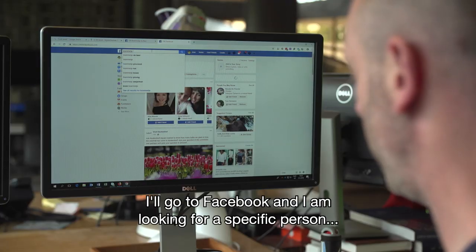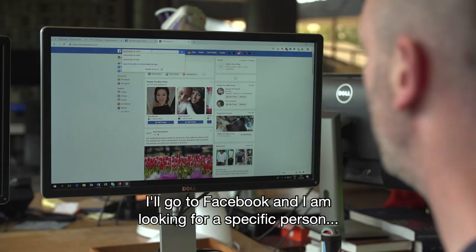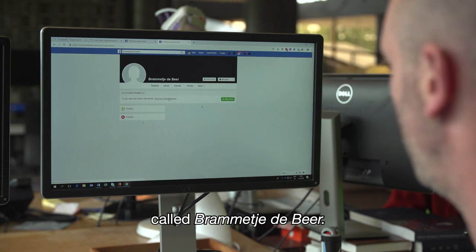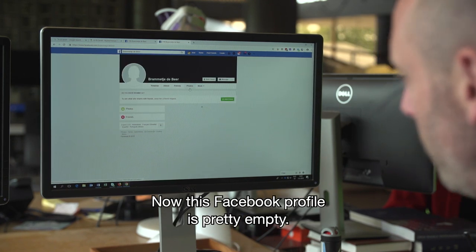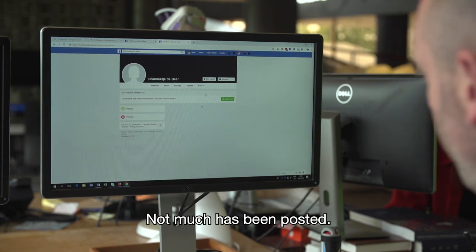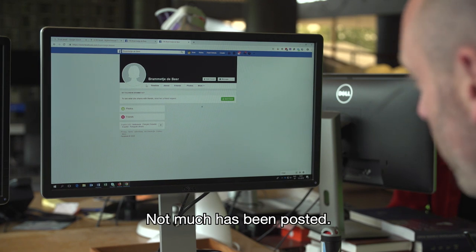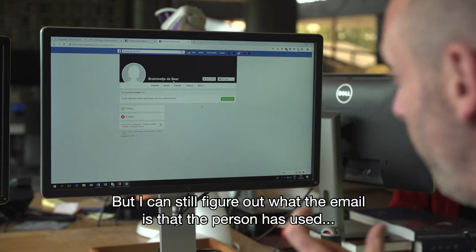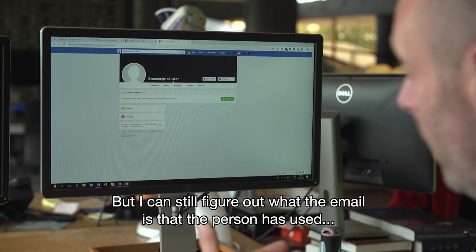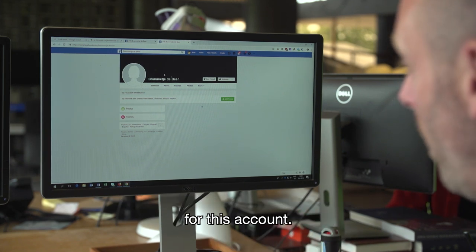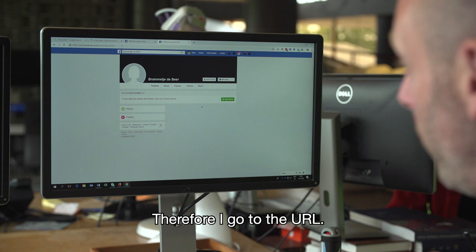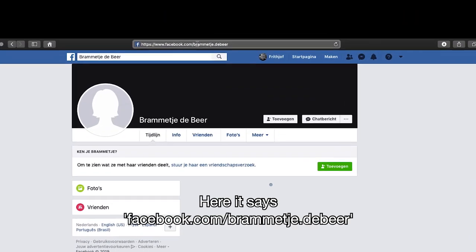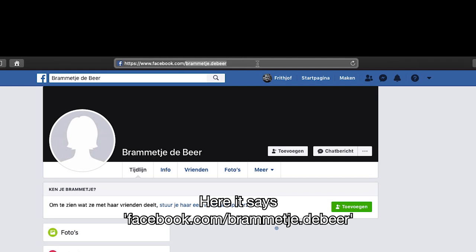Let me give you an example. I'll go to Facebook and I'm looking for a specific person called Brammetje de Beer. This Facebook profile is pretty empty — not much has been posted, nothing at all actually. But I can still figure out what email the person has used for this account. To do that I go to the URL, which says facebook.com/Brammetje.de.Beer.